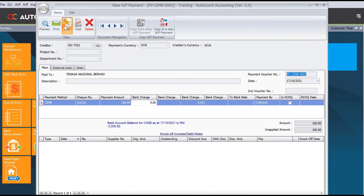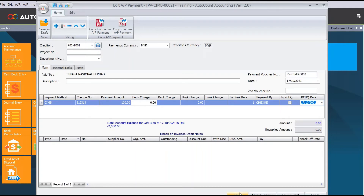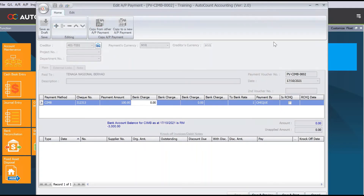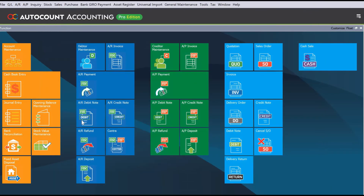Once unvoided, press edit. Here we need to mark it as a return check — select that option and then set the return date. For this example, we'll put the same date. Once done, just press save.